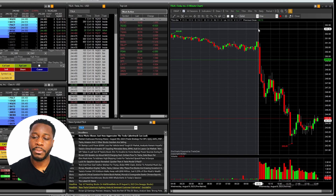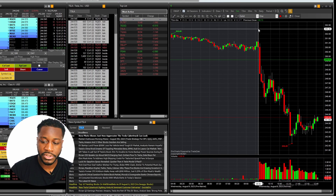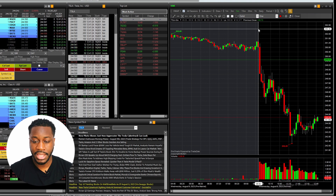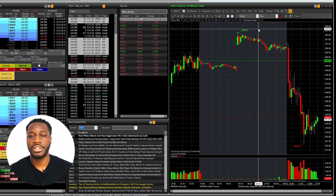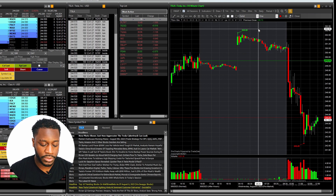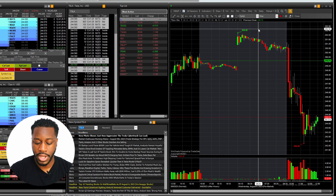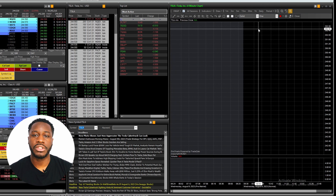For example, let's say I wanted to look at a 10 minute chart. I can just type in the number 10, hit the letter M, hit Enter, and now I have a Tesla 10 minute chart. We could do the same with a four minute chart — 4, M, Enter — and now we have a four minute chart.